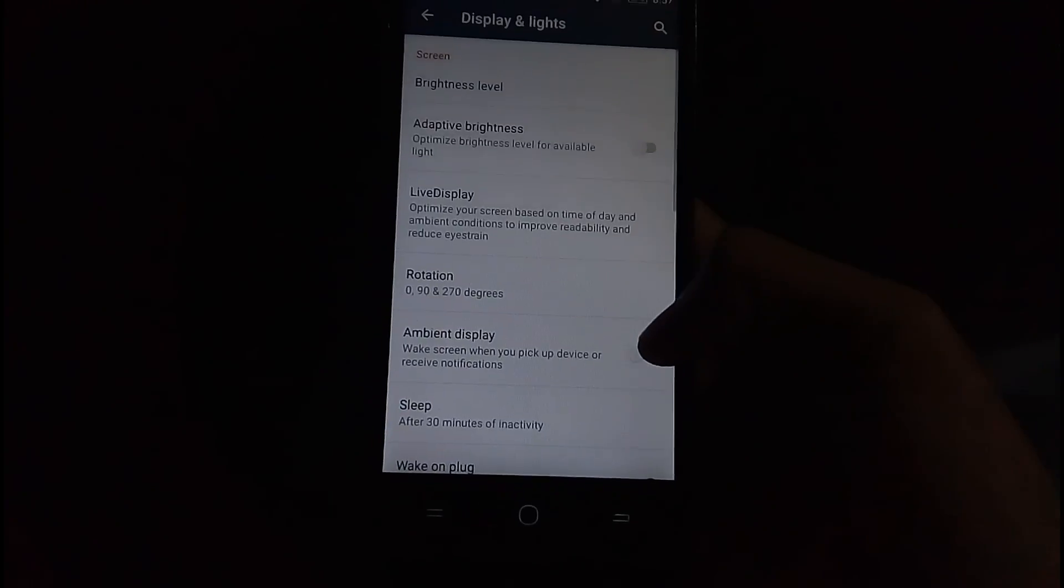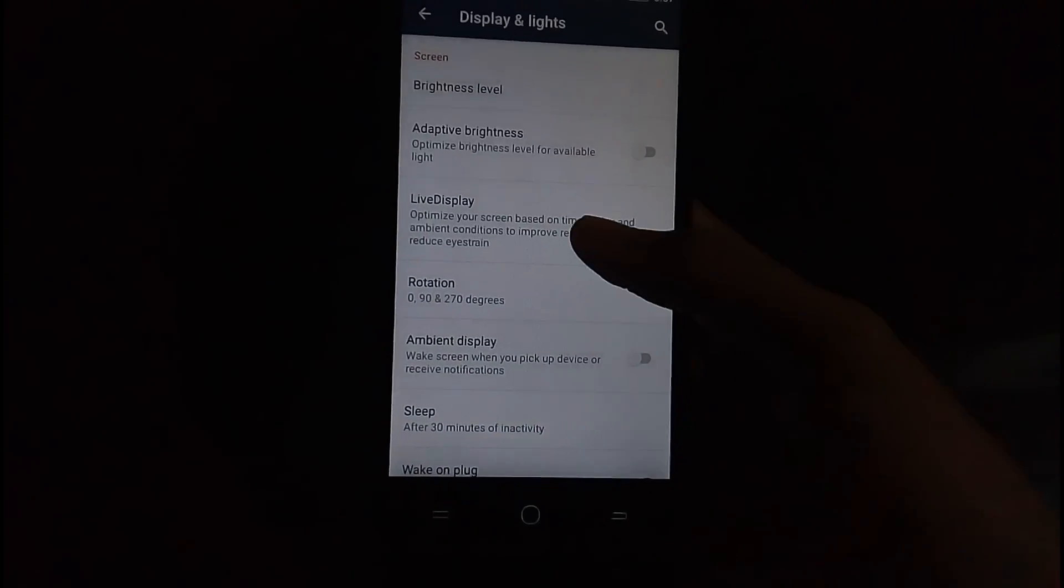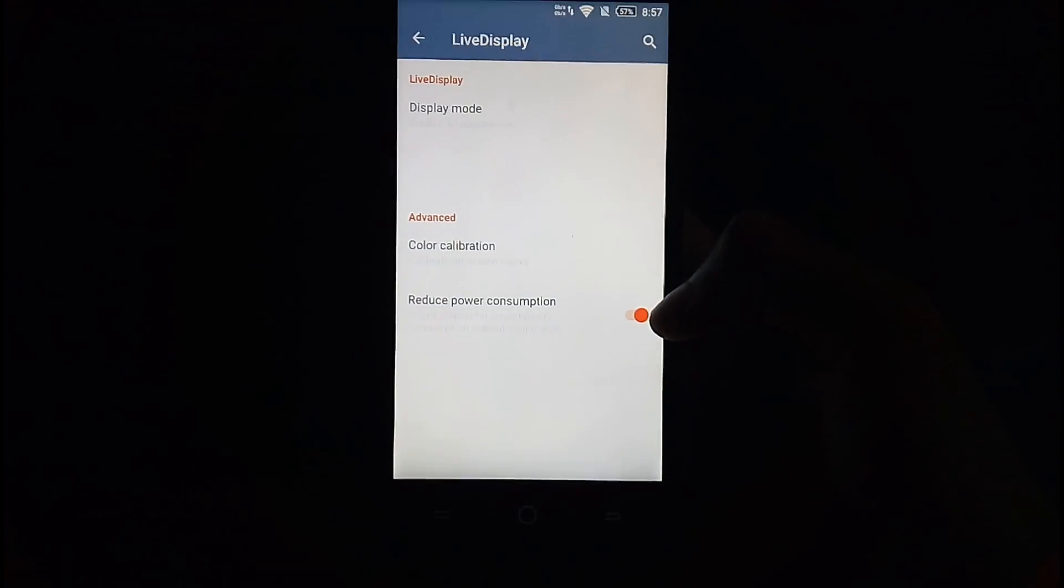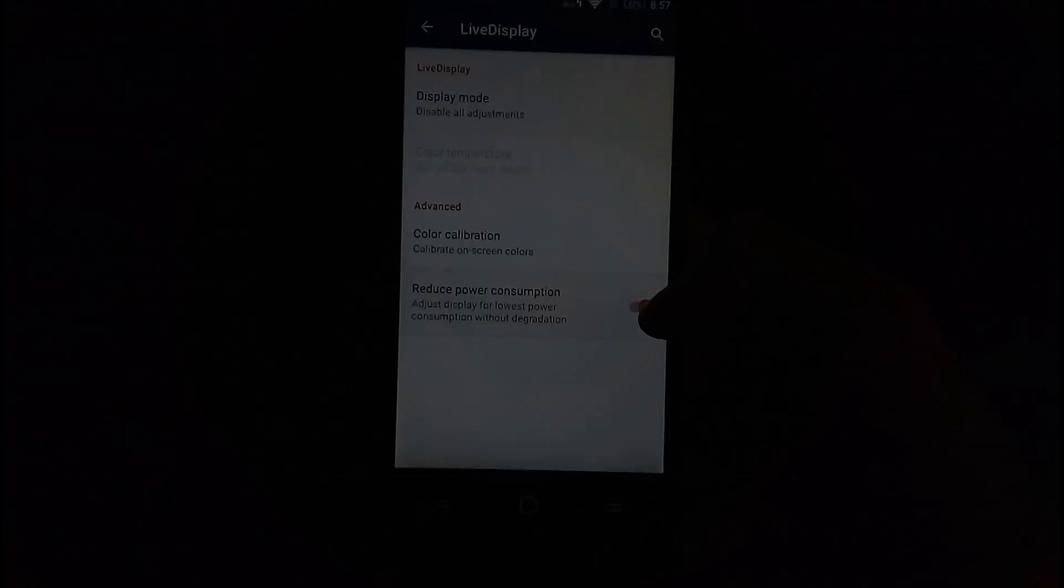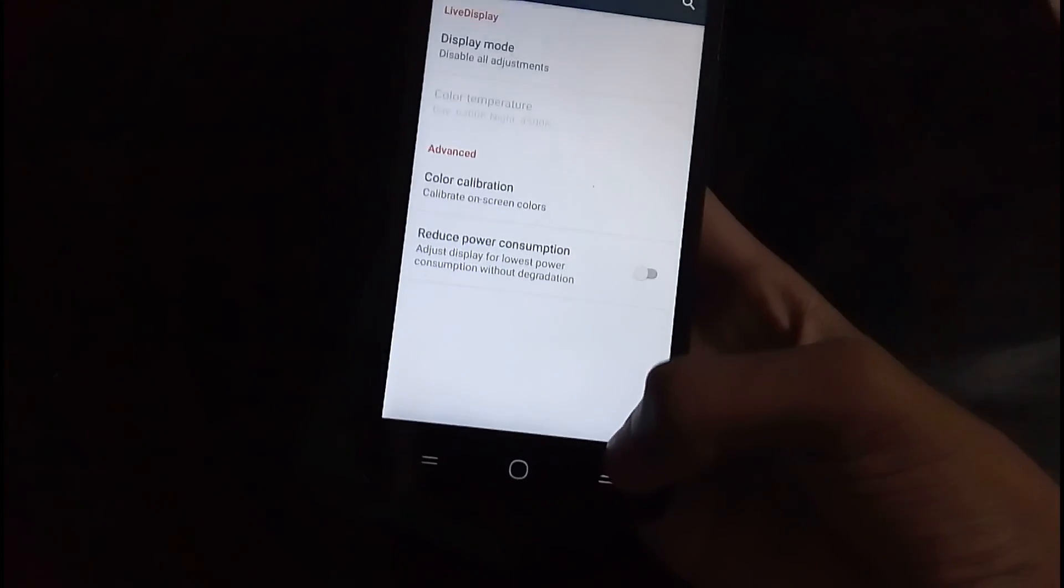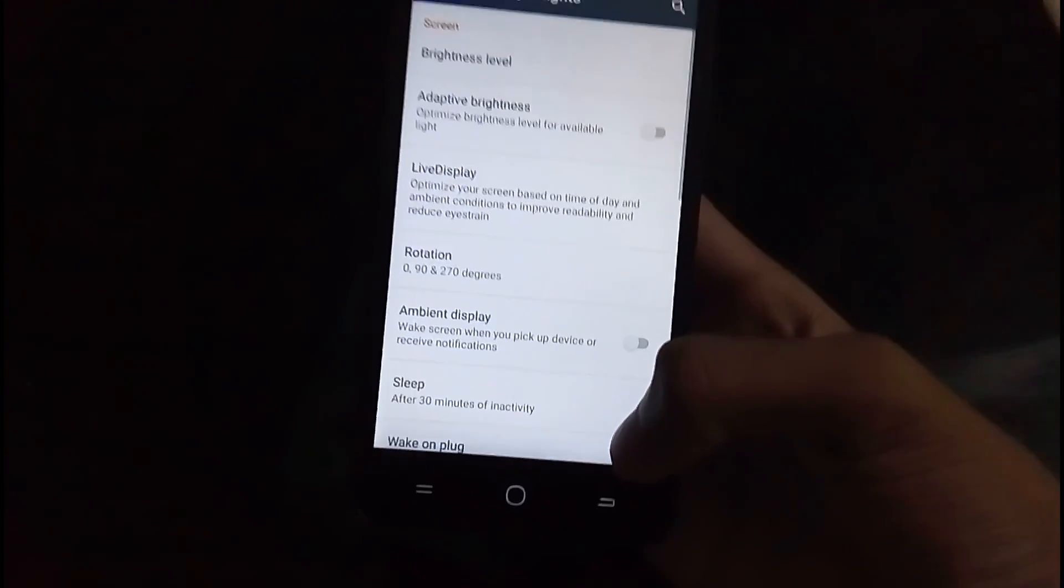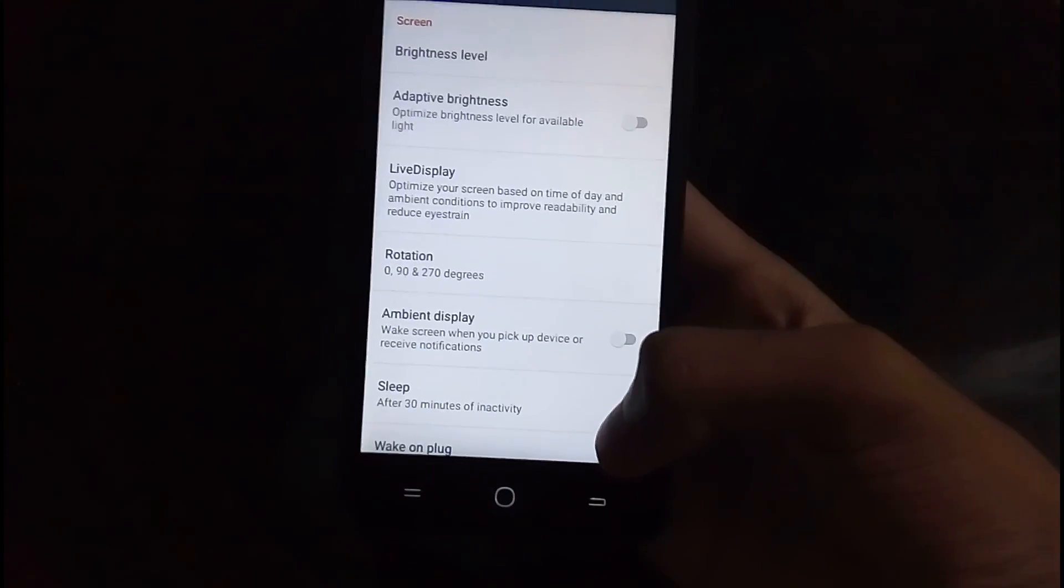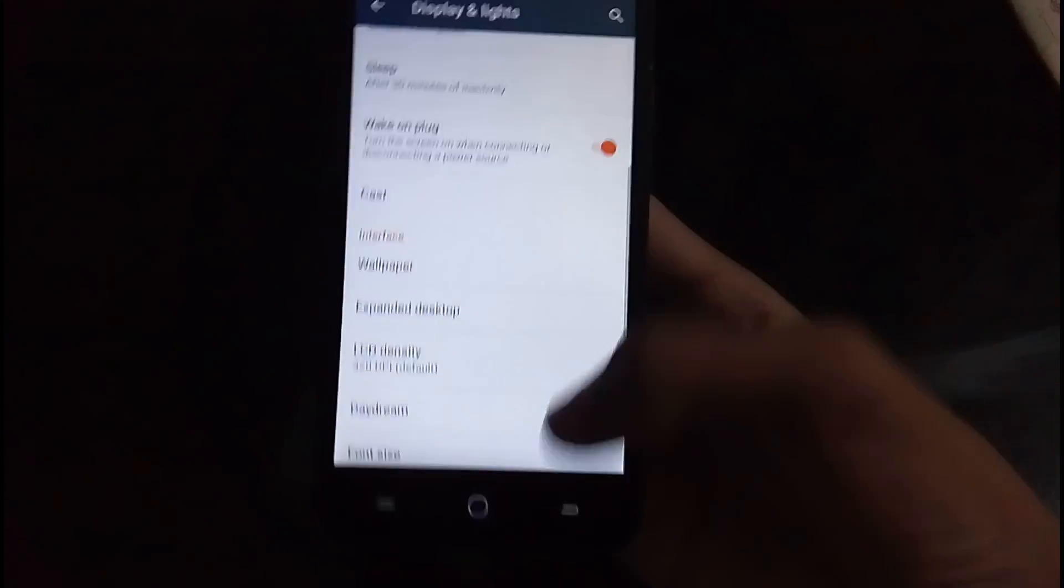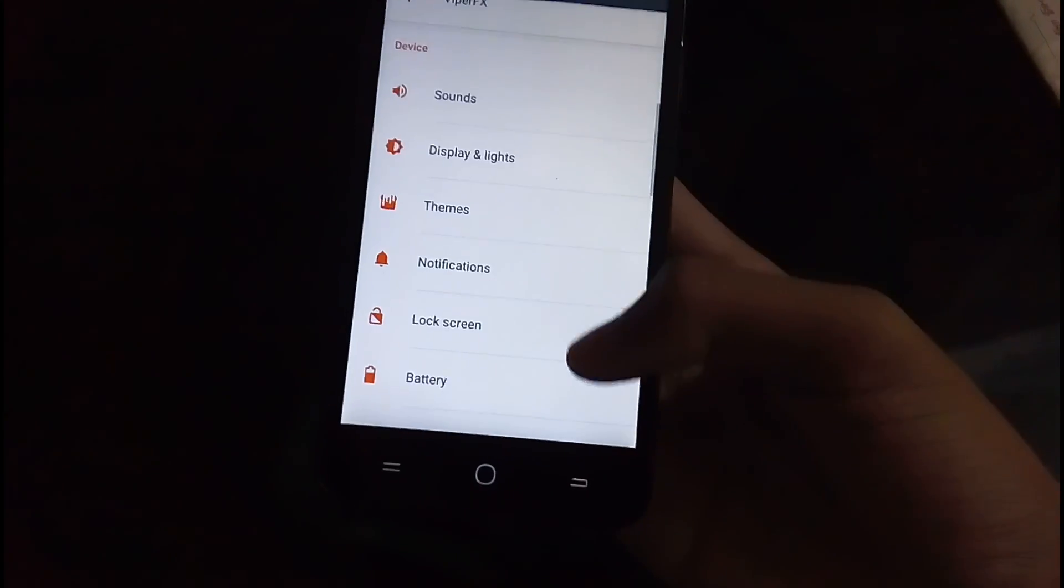So display and light. And if you go to live display and turn on reduce power consumption, your screen is going to become too bright. So don't even think of doing that.